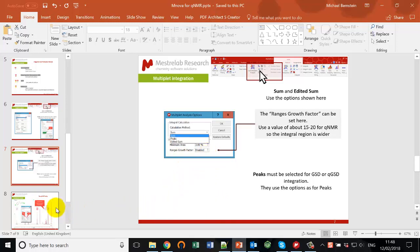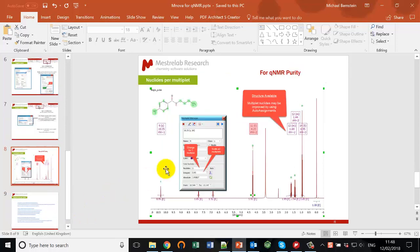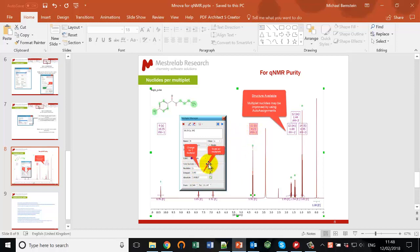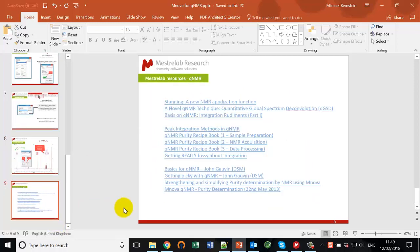A little about nuclei per multiplet: for a multiplet there's an integral value together with the number of nuclei corresponding to that multiplet — for example, the number of H's is 2 in this case — and this is where you would change things if those weren't correct. Another way to get the number of nuclei correct is to use the structure if you have it available and perform auto assignments. If we have a structure and the spectrum that goes with it, then using auto assignments will give far more robust nuclei per multiplet counts, so I encourage you to do that.